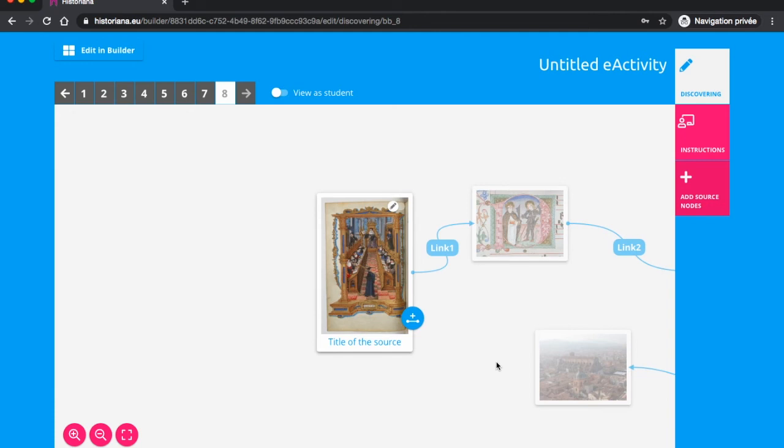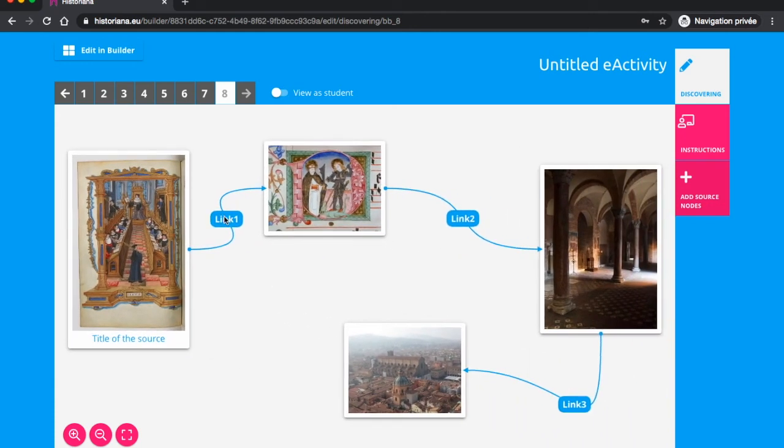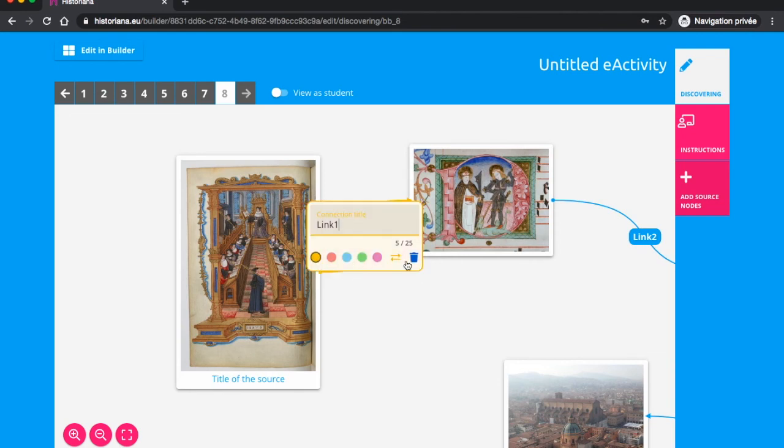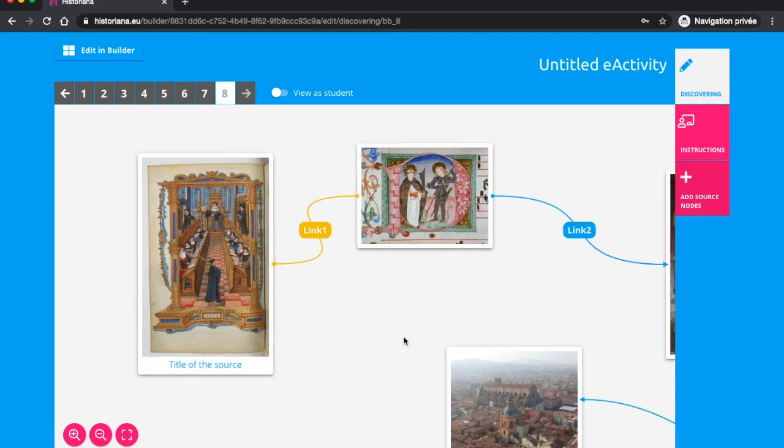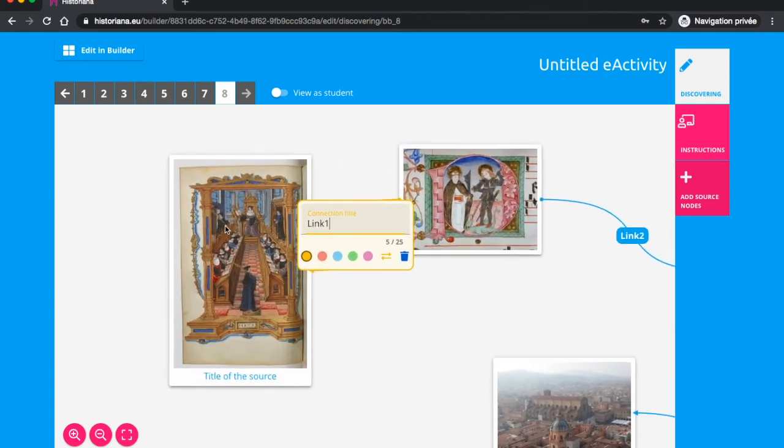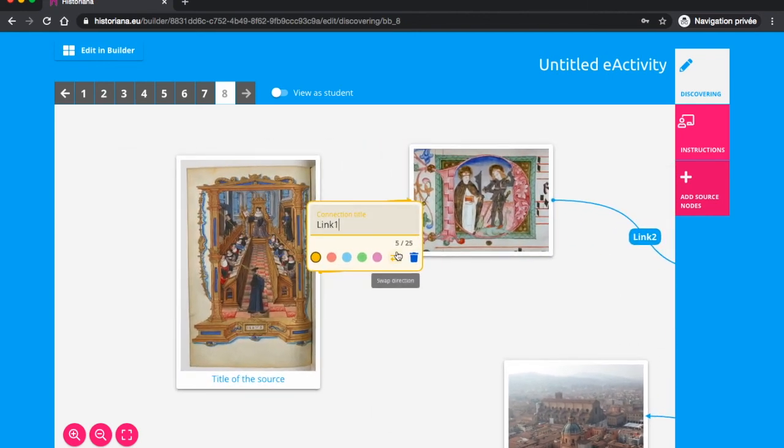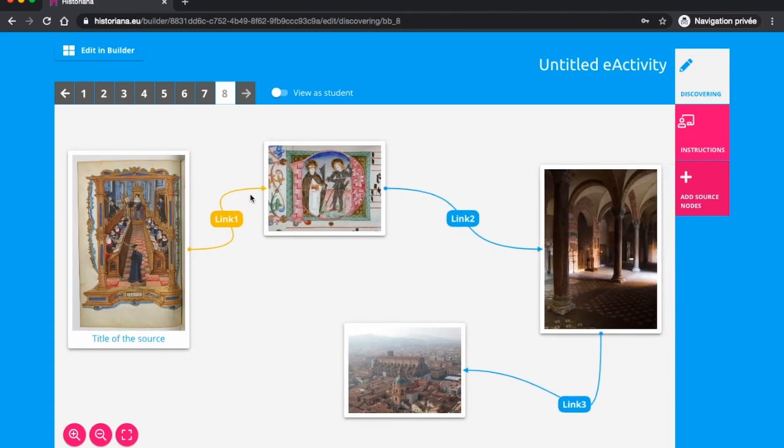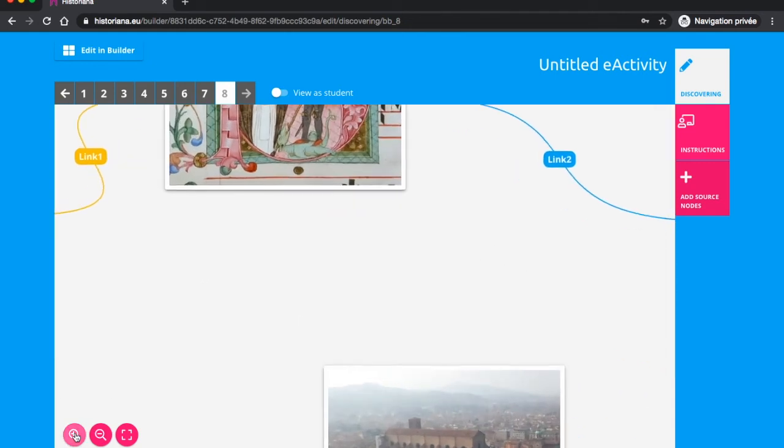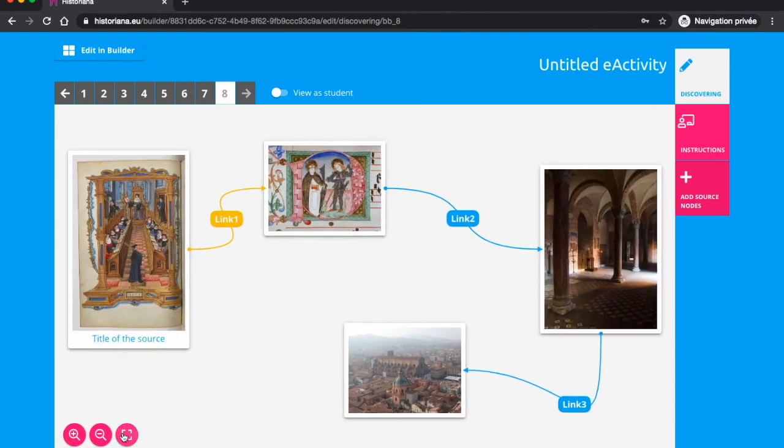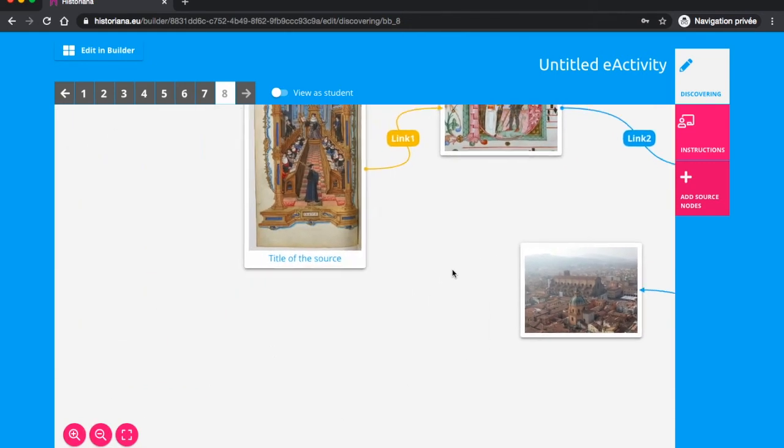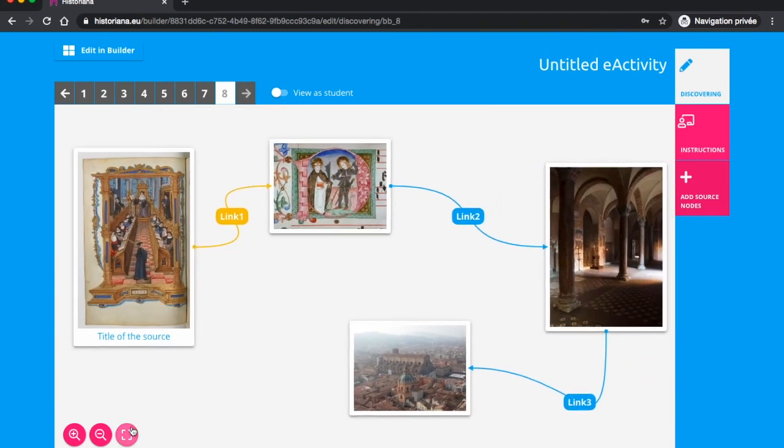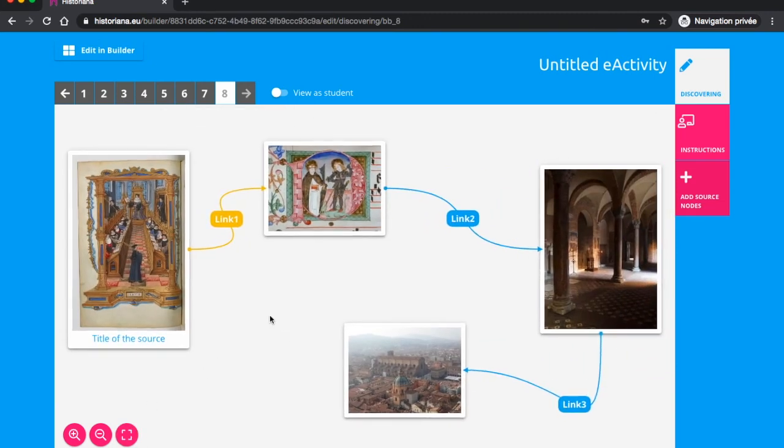By clicking on a connection, you can add a title, change their colors or reverse the direction of the arrow. Finally, the bottom icons help you to zoom in or out and center the work. Here is what it looks like from a student's perspective.